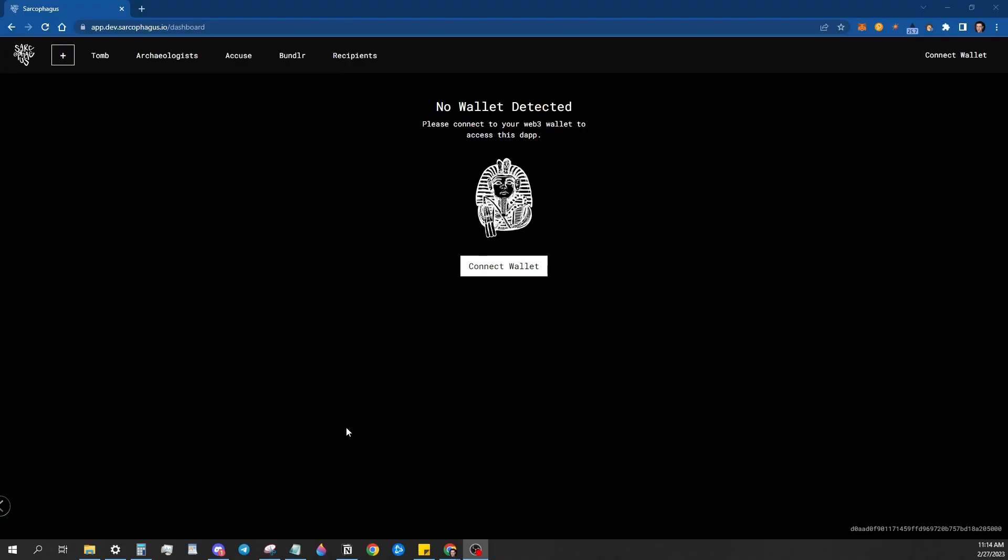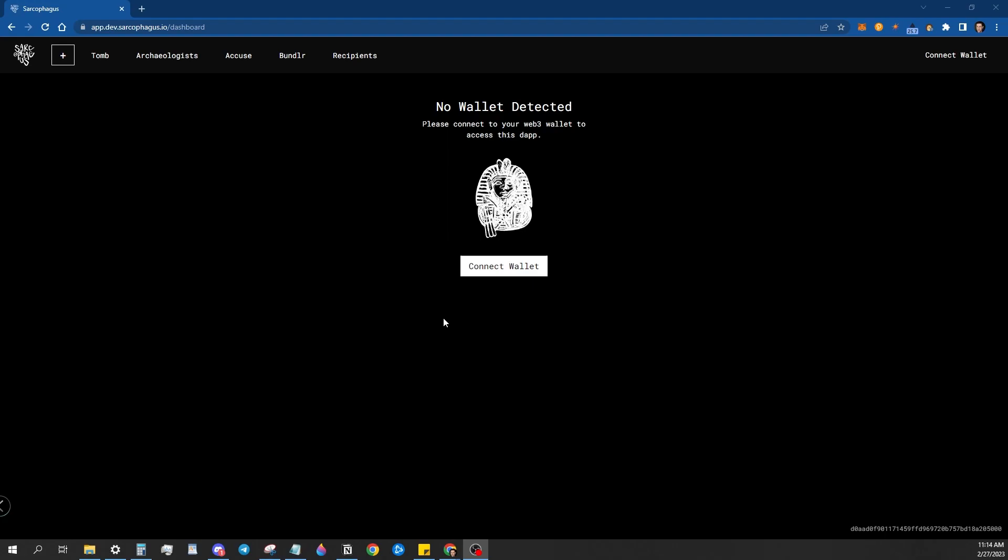Good morning everyone. Today I'm going to be doing a really quick kind of bullet point review of how to create a sarcophagus on the Goerly Testnet Sarcophagus DApp.